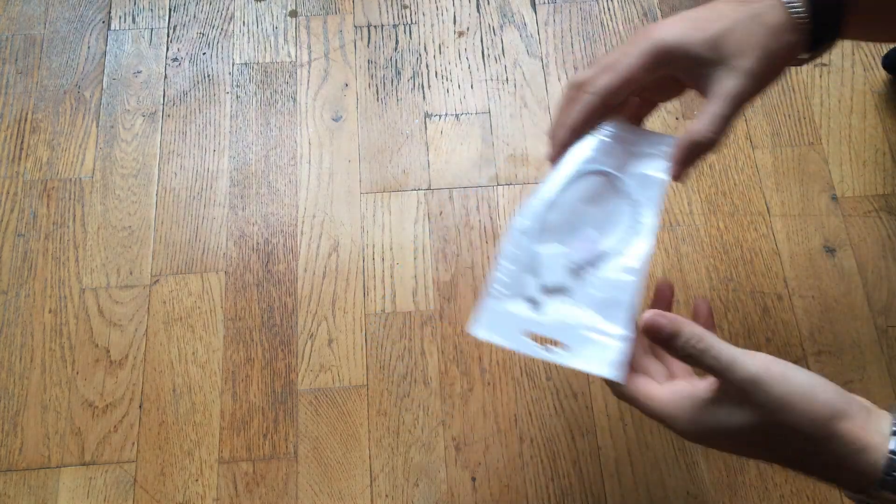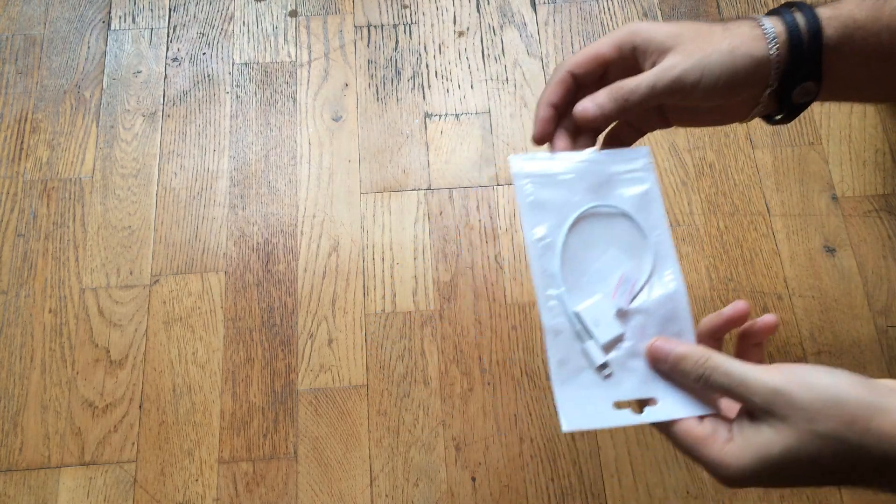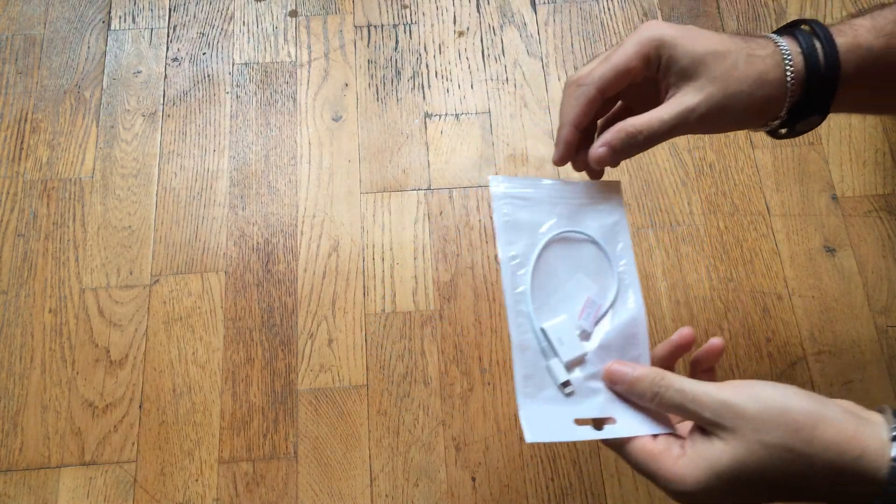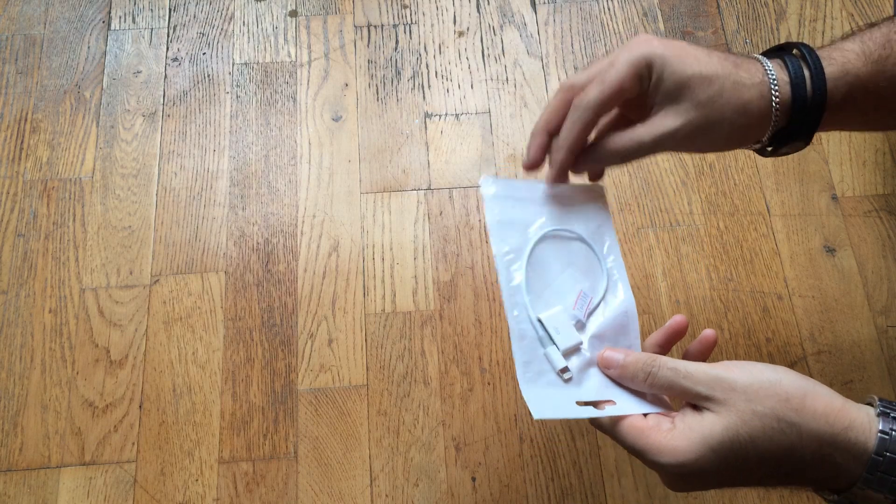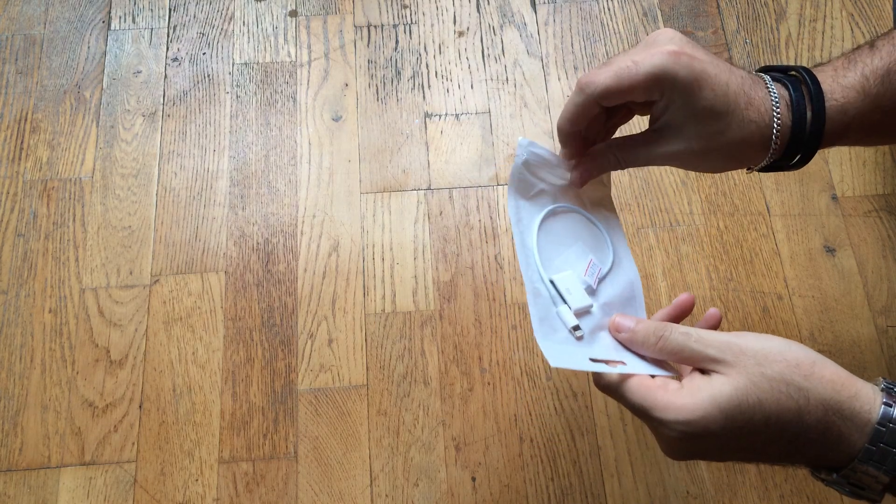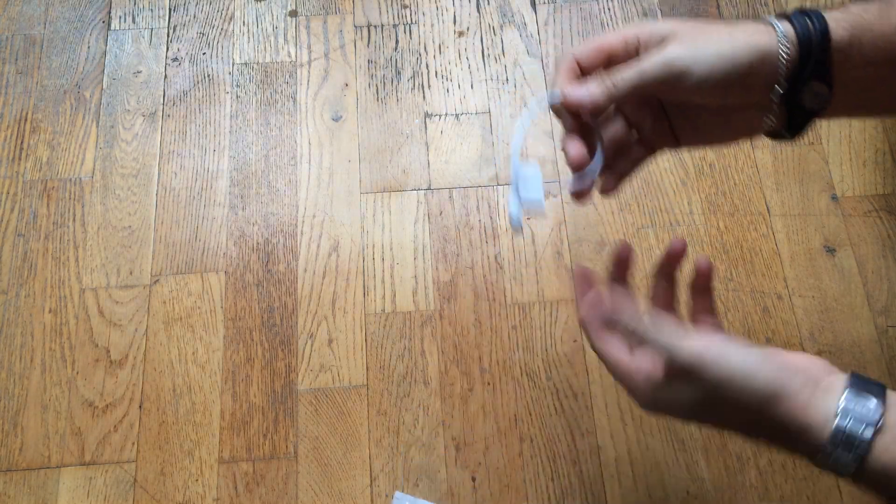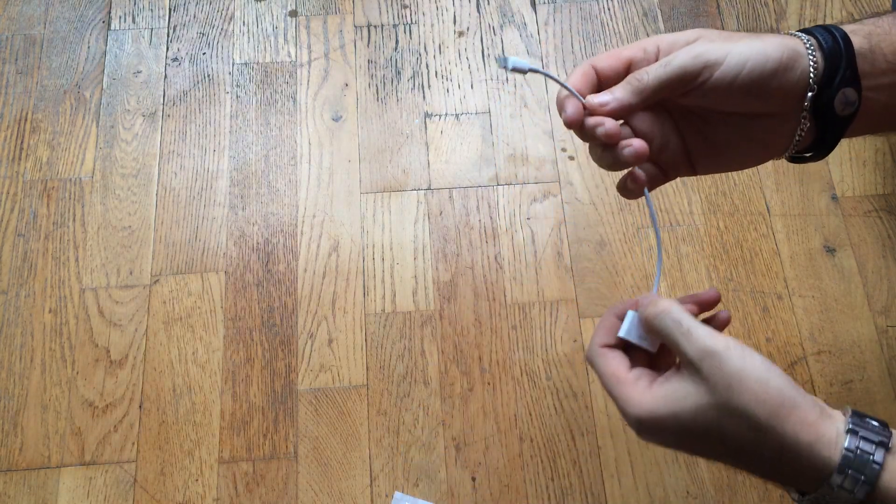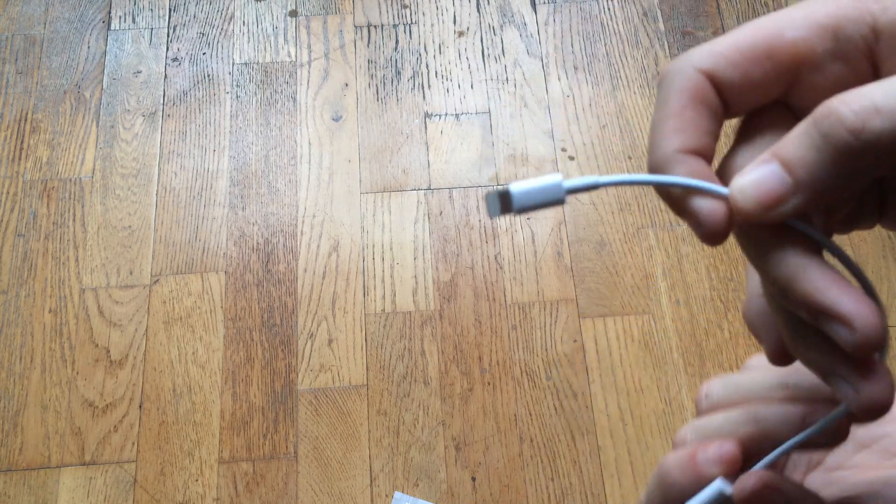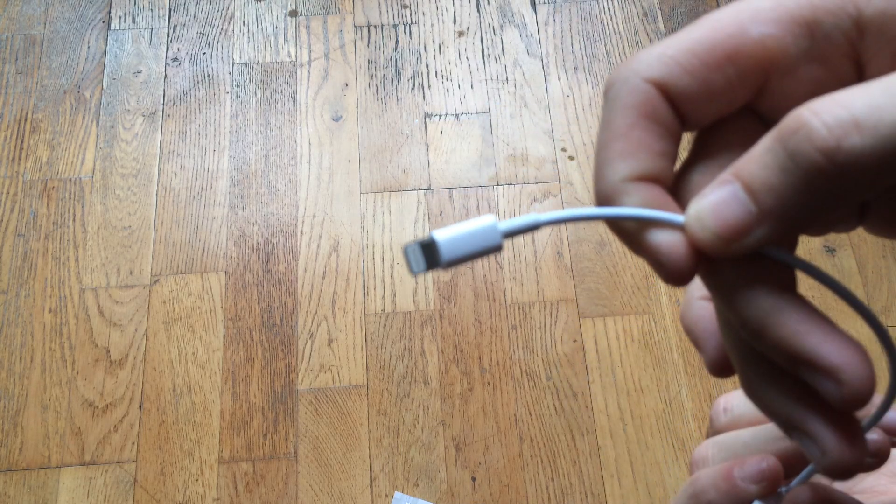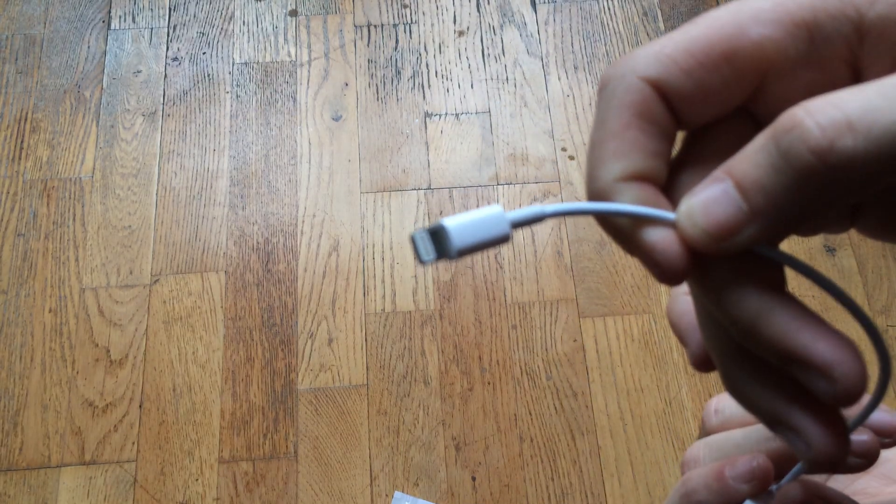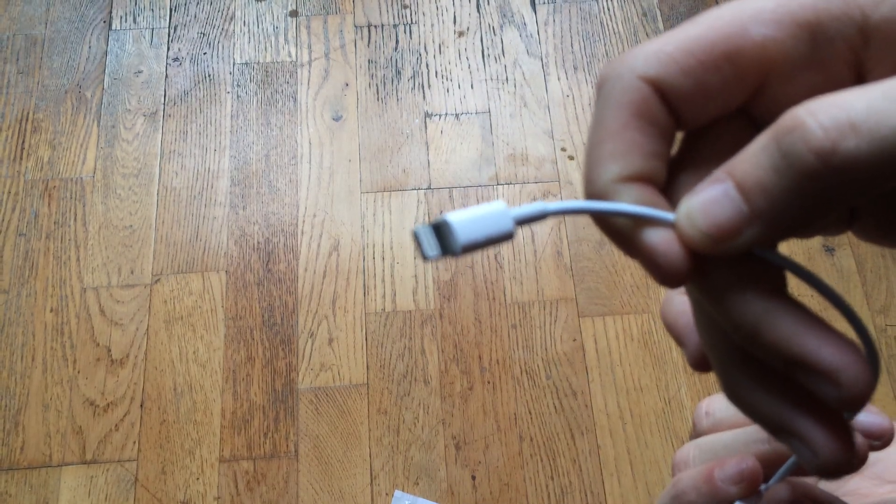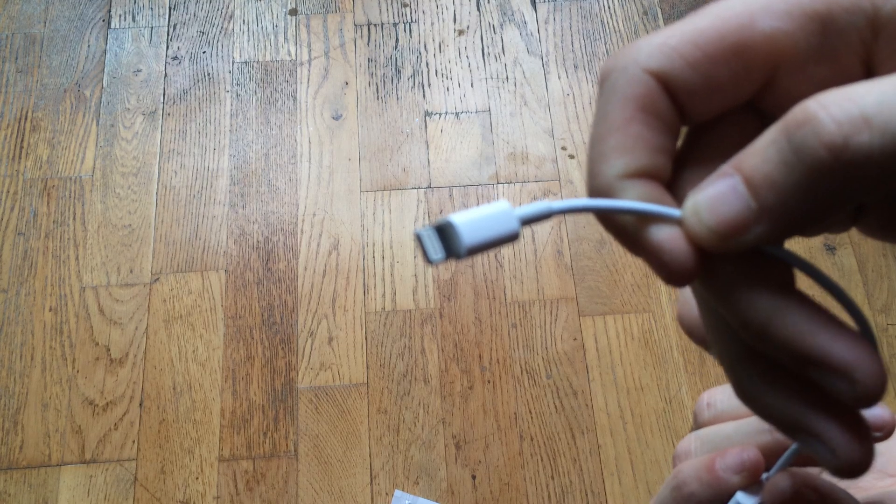Hey guys, we're back with another unboxing of a really simple thing. This is an iPhone cable adapter with a Lightning connector.